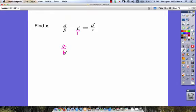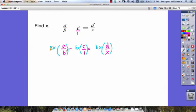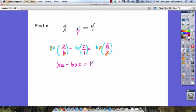We have a over b minus c over 1 is equal to d over x. Now let's multiply each term by the common denominator bx. We can see what will cancel out: in our first term the b's cancel, in our second term nothing cancels, and in our third term the x's cancel. So when we rewrite, we get x times a minus b times x times c is equal to b times d.